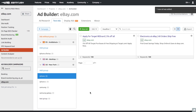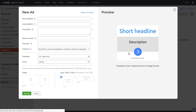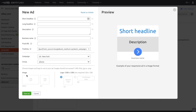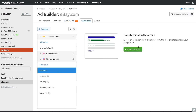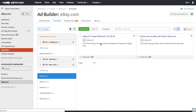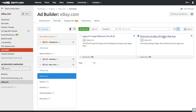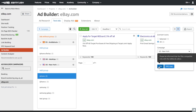Ad builder also features a display ads constructor. You can research what display ads your competitors are running and create a display ad of your own — simply edit the copy and include a new image. If you are using ad extensions, which is a good idea because it makes your ad even more relevant to various search queries, you can also manage them within the tool — whether you want to add a callout, a site link, a structured snippet, or a phone call extension.